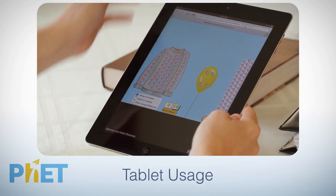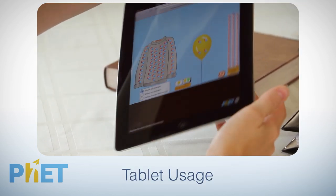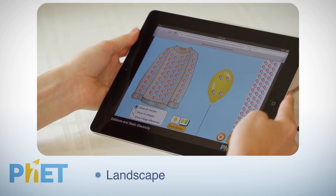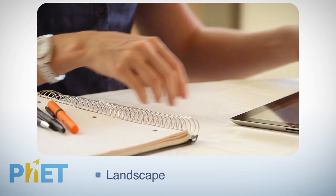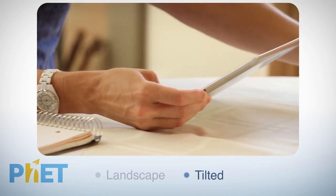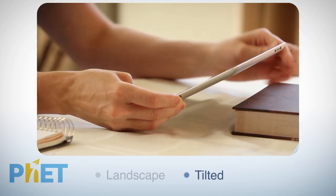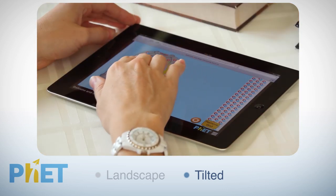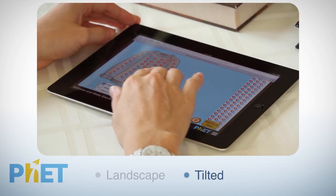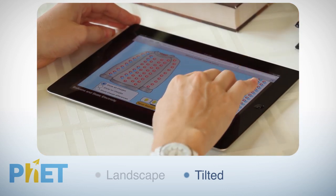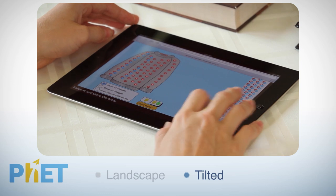When using simulations on tablets, we recommend using them in landscape orientation, and propping the tablet at a slight angle with a hand, a stand, or even a book. When a tablet is laid flat, users often cover up much of the screen with their hand.